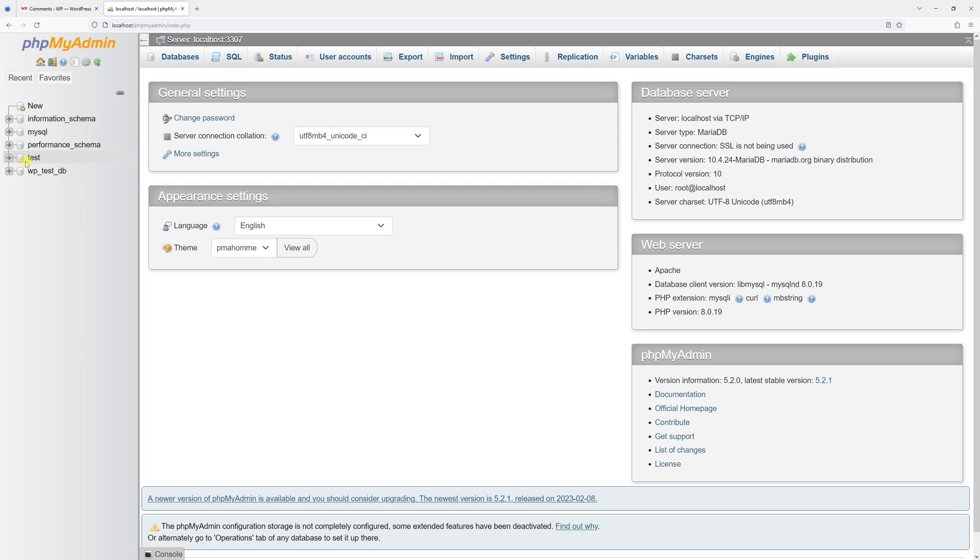Then look for the database which is associated with the WordPress installation. In my case, it's wp-test-db. Then open it.